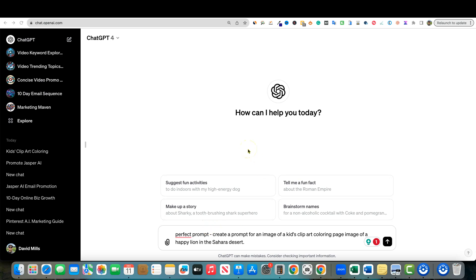Today we're going to be looking at how we can use the power of AI inside of Canva. You may not have a MidJourney subscription, a DALL-E 3 subscription, or a Leonardo AI subscription — all these different ones. In order to use the tools to their fullest, it costs money. But if you have Canva Pro already, you'll be able to do this and not have to pay for other tools on top of paying for Canva Pro.